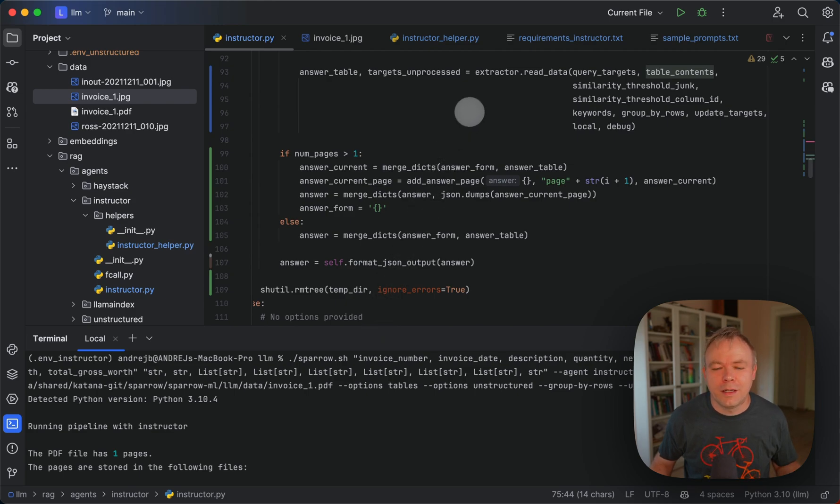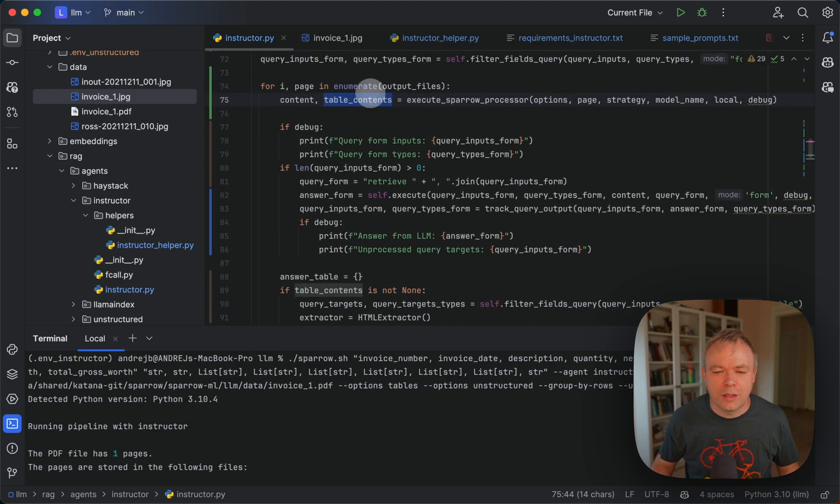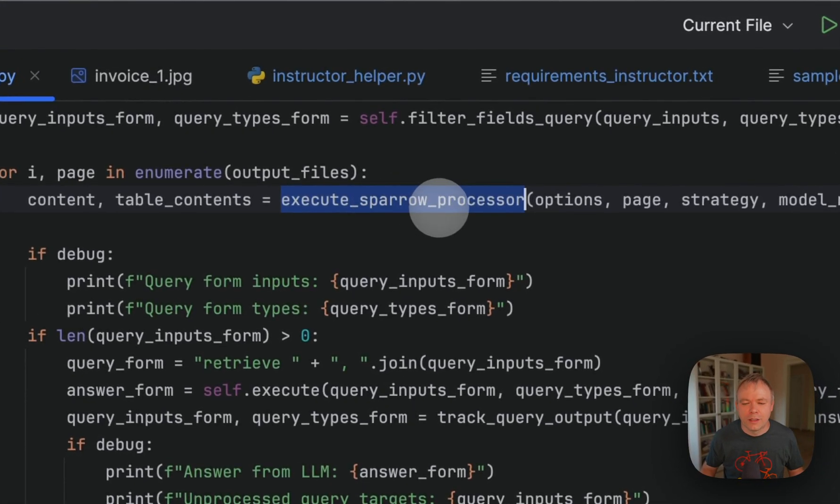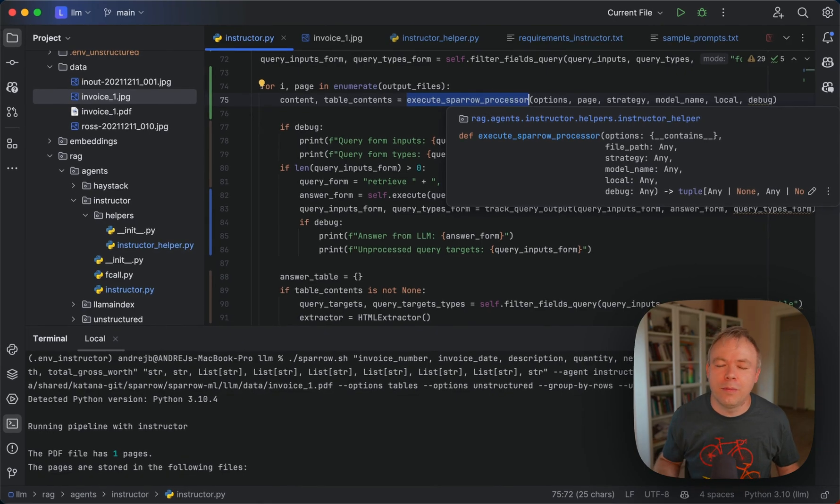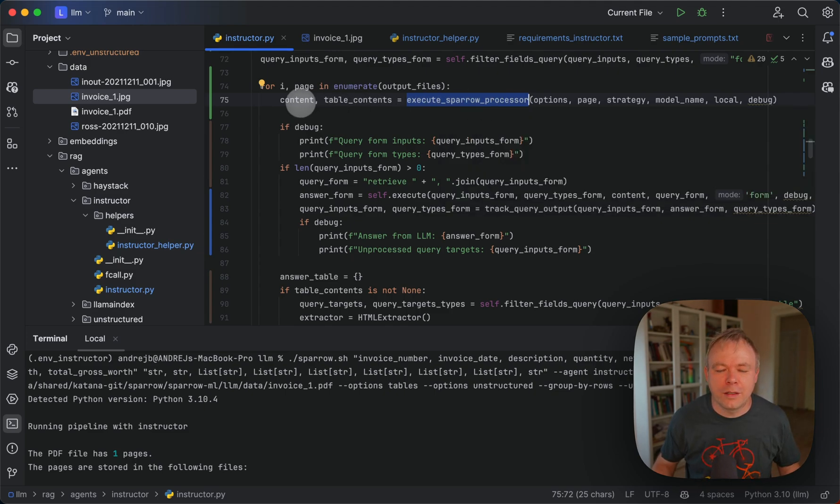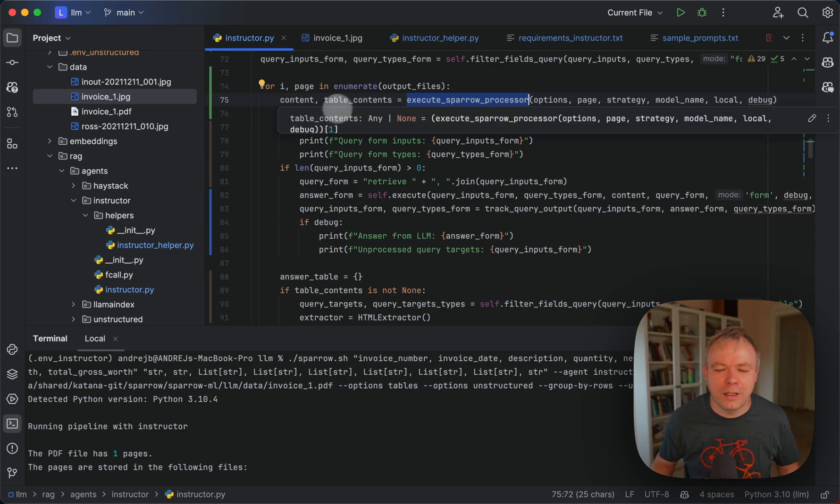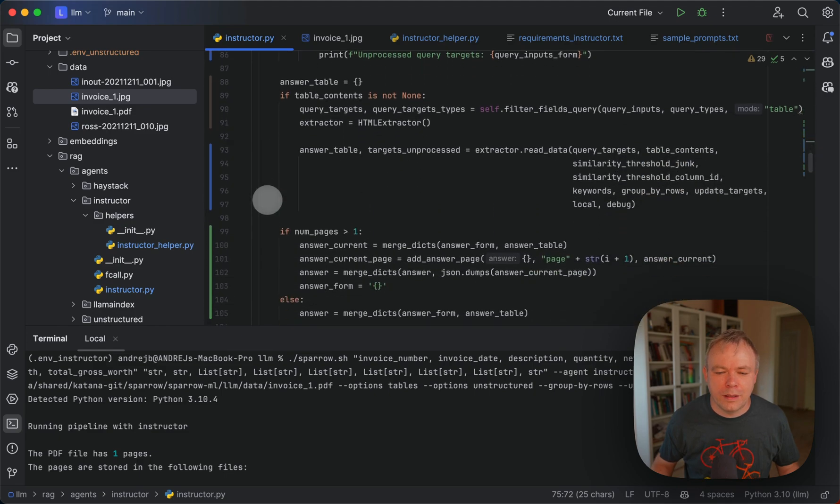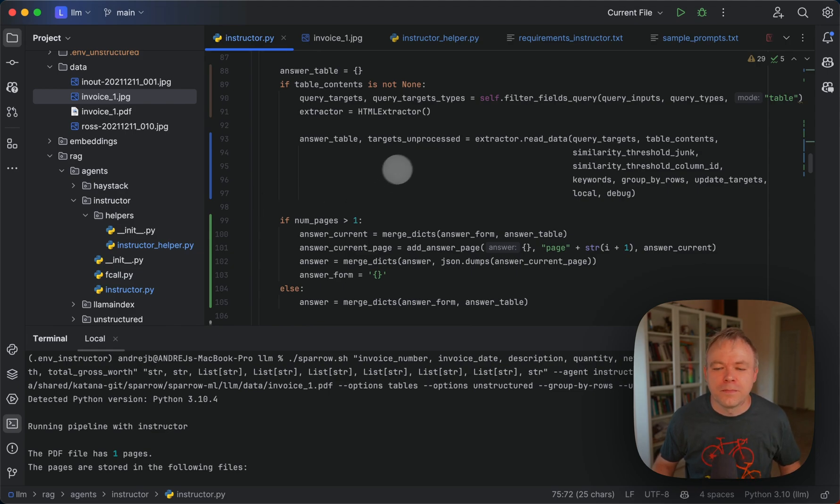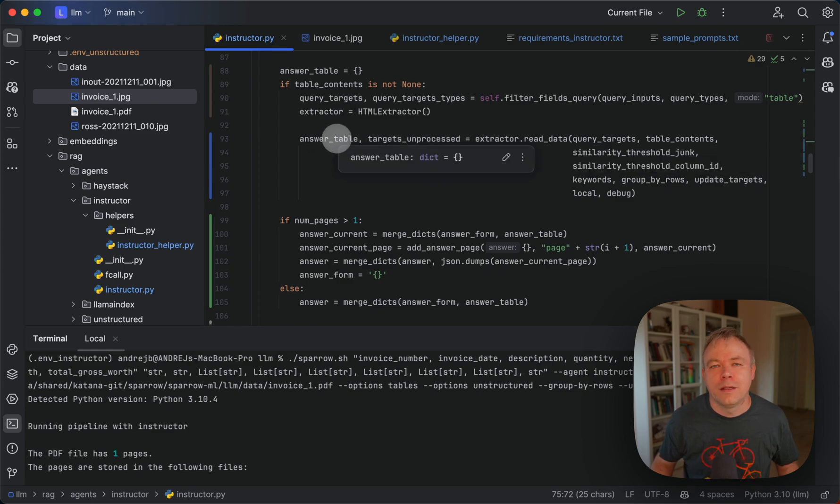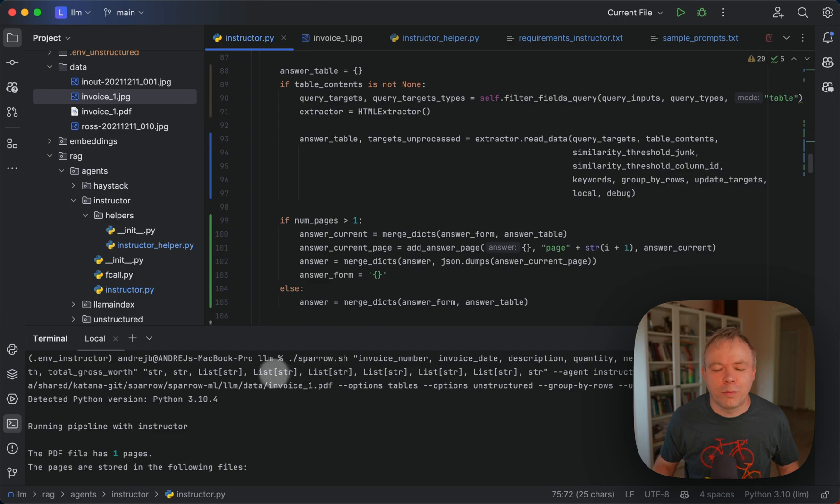So to summarize the two main integrations with Sparrow Parse. First one is to get raw text by executing Sparrow processor. And there can be many multiple processors, like unstructured or markdown. And then we get raw content. And we got also content for the identified tables. And then second integration is where we extract tables. We call HTML extractor from Sparrow Parse. And we read data directly from the table by the column names, identified and matched with the field names. And field names will be processed, those field names, the ones assigned with list.